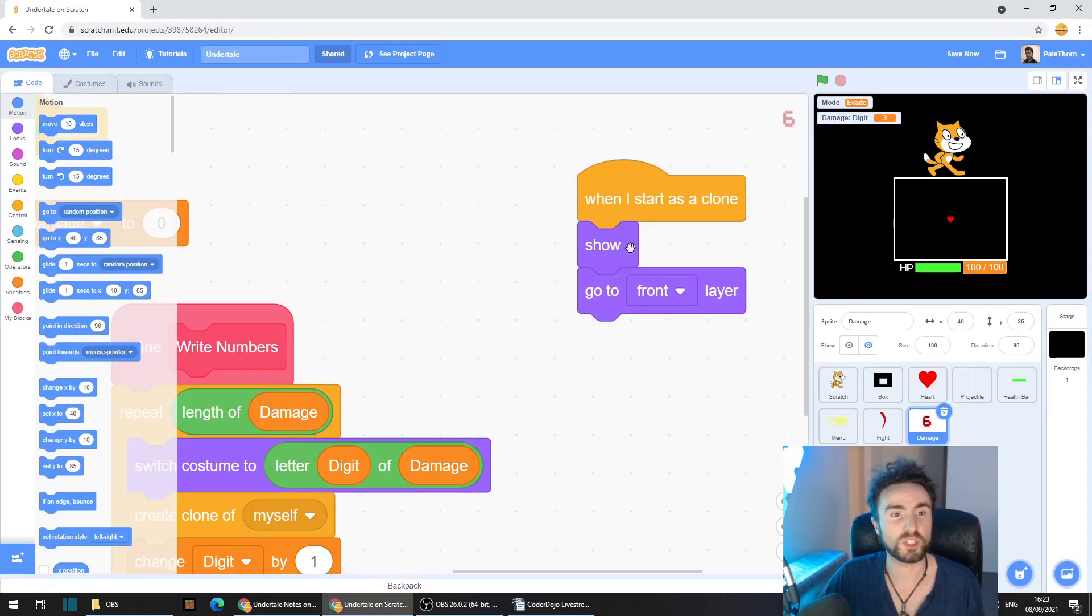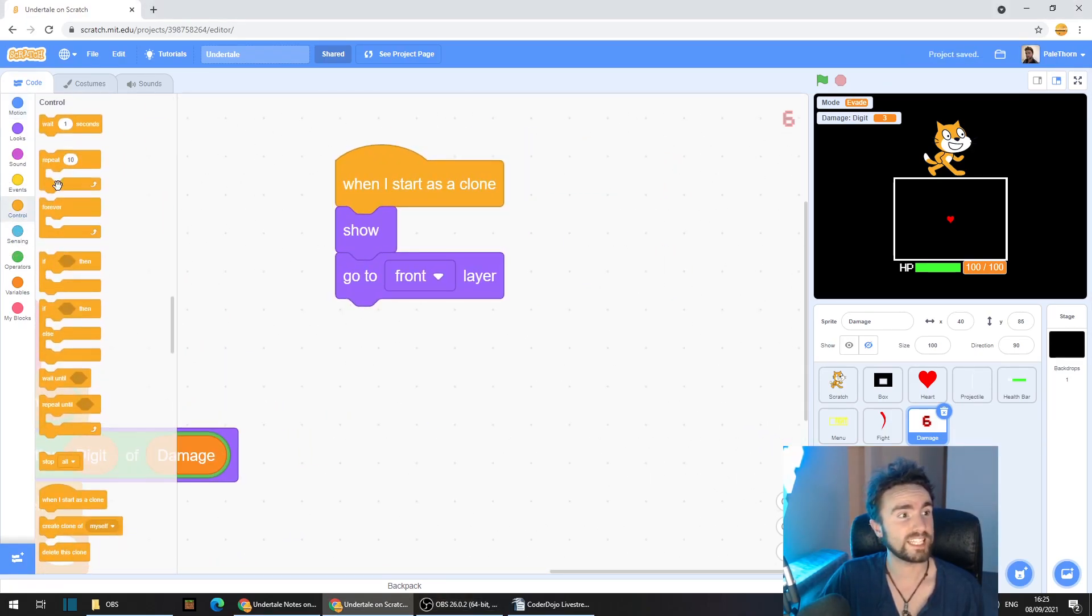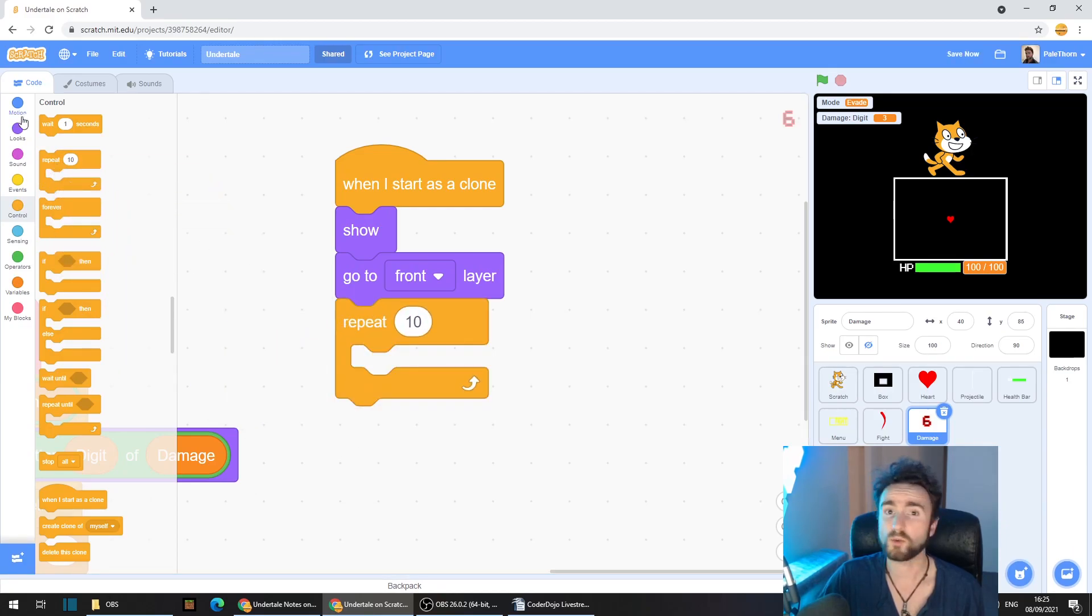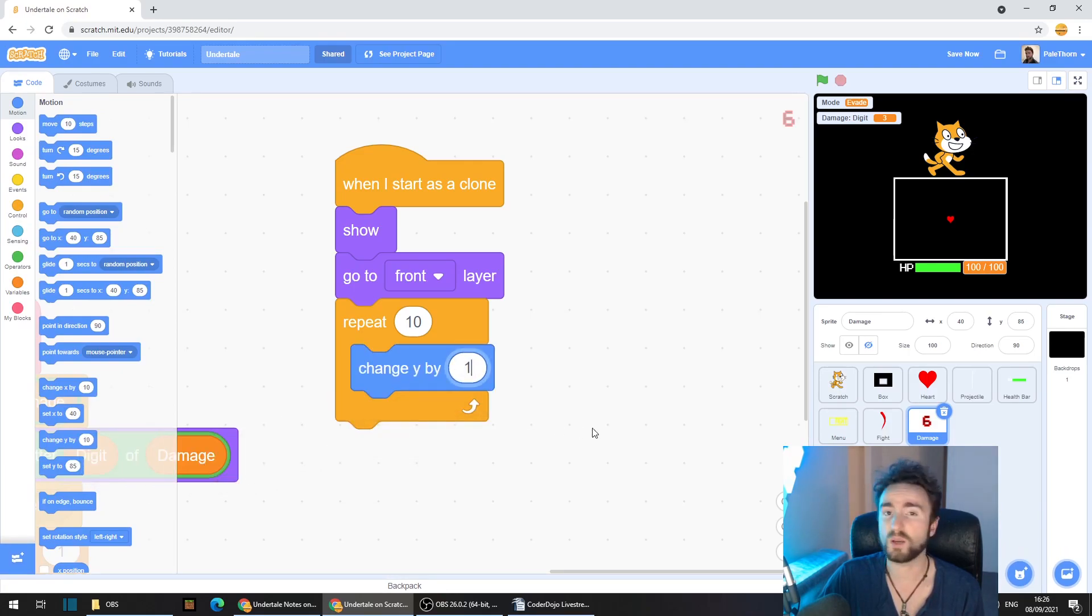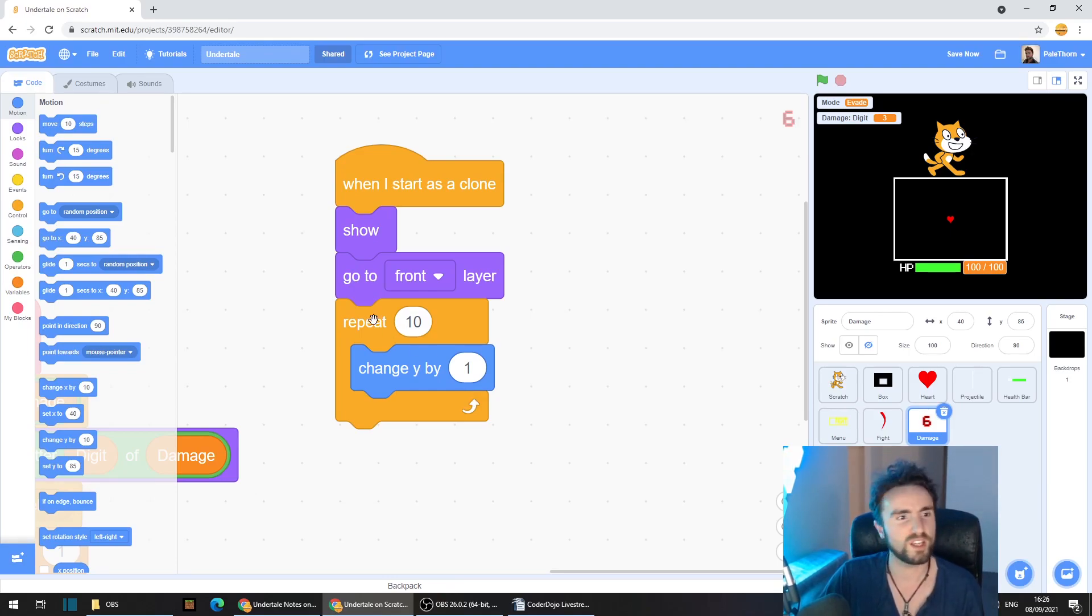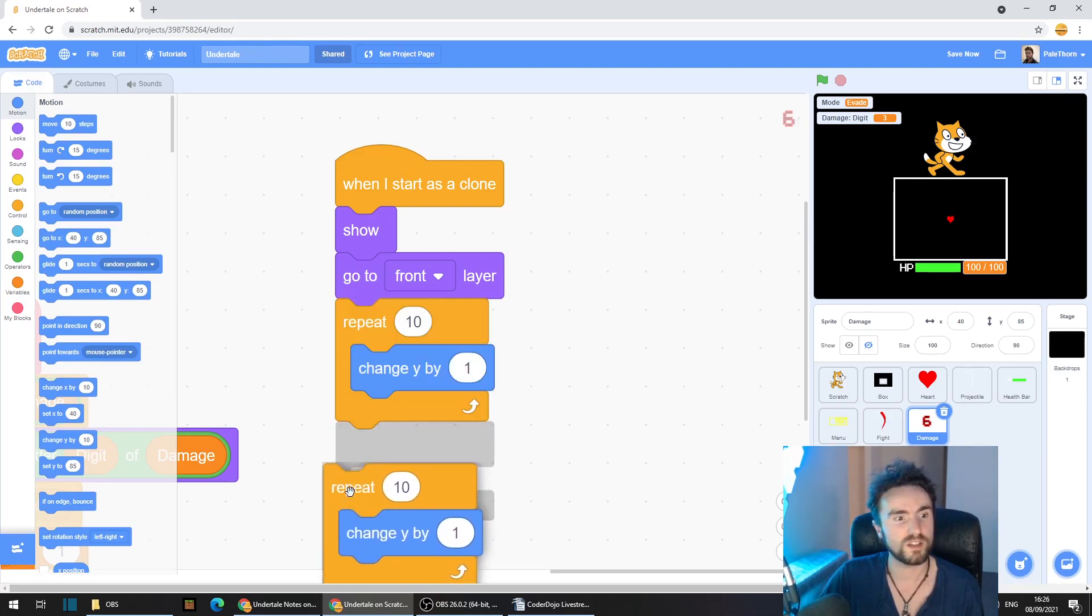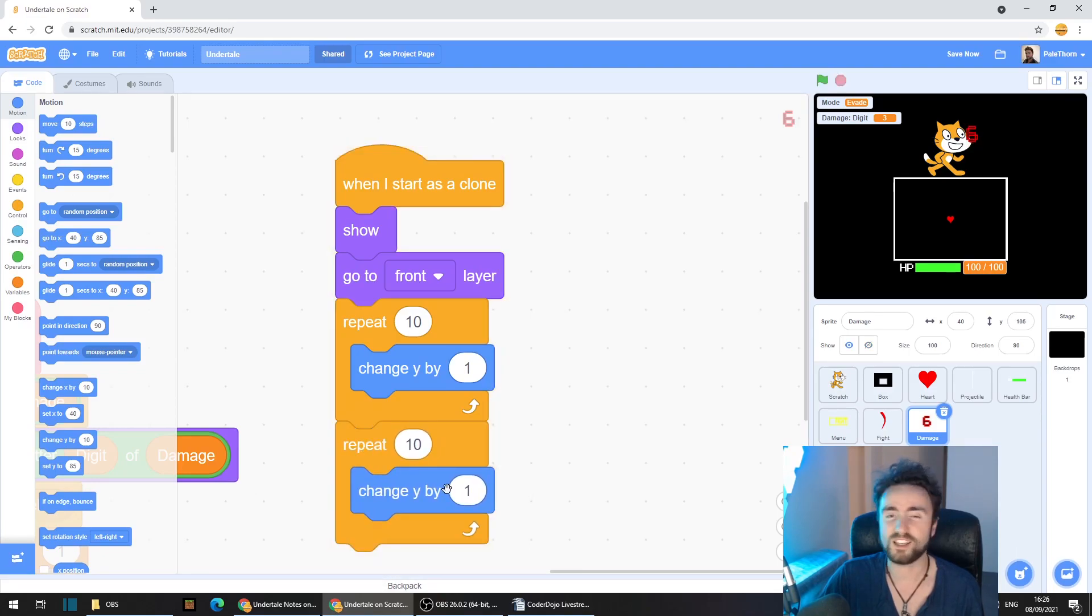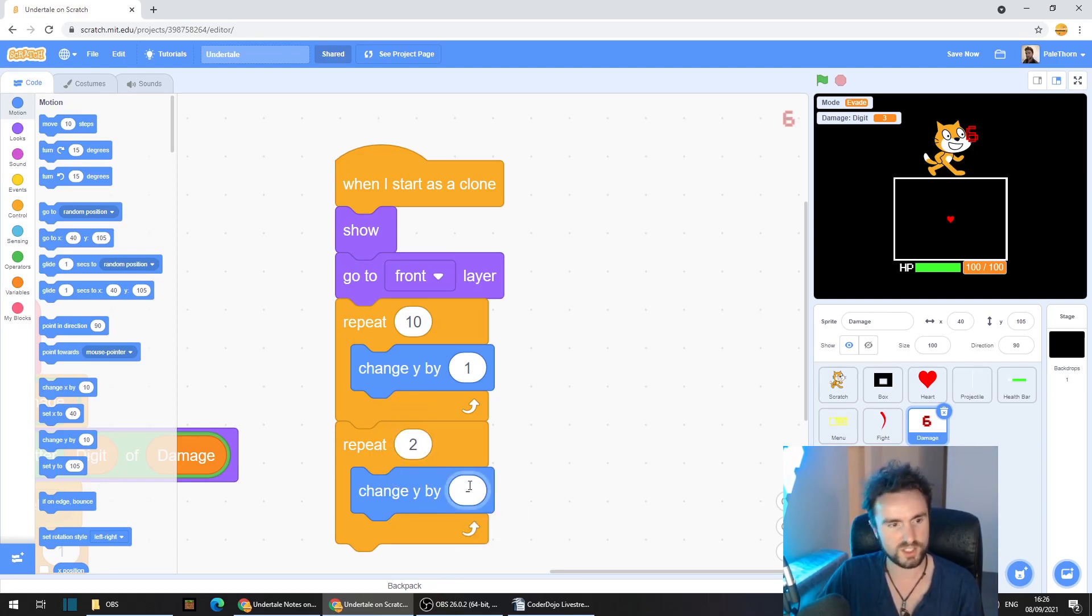Make sure you put some space underneath your when I start as clone code. Go to control and get out a repeat 10. Go to motion and get out change y by one. This is going to be the upwards motion. We need to bring it back down again and I'm going to bring it down again much faster. So right click on repeat, duplicate and put this repeat 10 directly underneath. But I'm going to change this to repeat to change y by minus five.